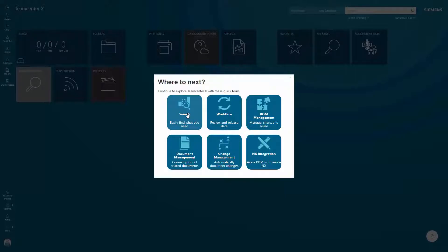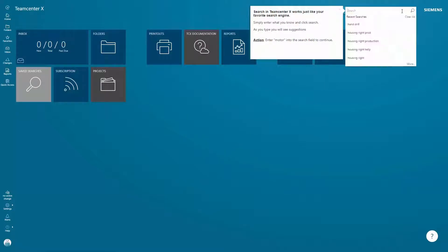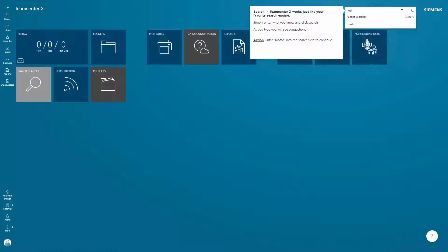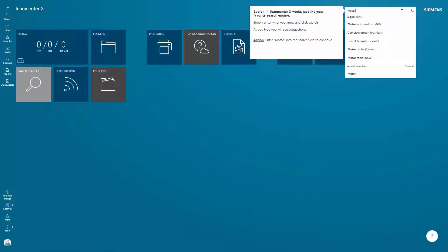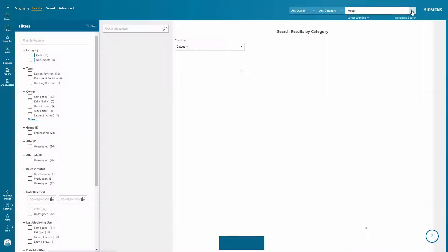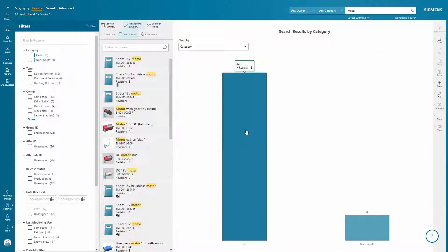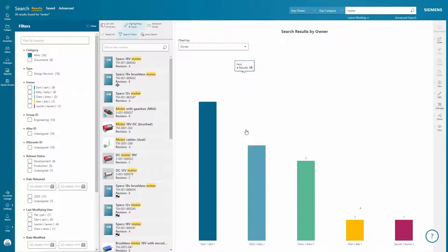For example, you'll be guided to perform a search, filter the results, and see how the related data is then found for you. You can quickly find exactly what you're looking for using suggestive search and graphical filtering.